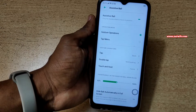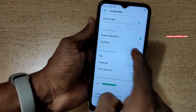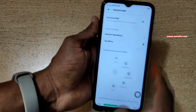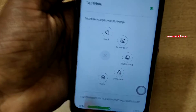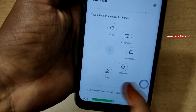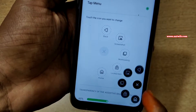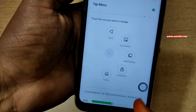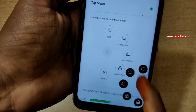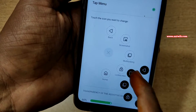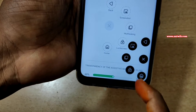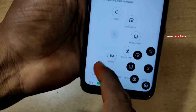To make use of Assistive Ball, you have to select the Tap Menu option. Once you do that, here are the options that will open when you click on Assistive Ball. Here you can see the back button, screenshot button, multitasking button, lock screen button, and home button.